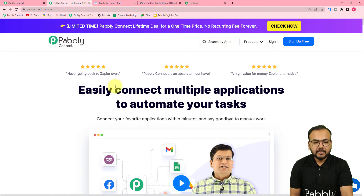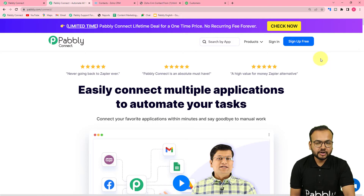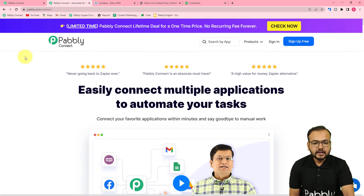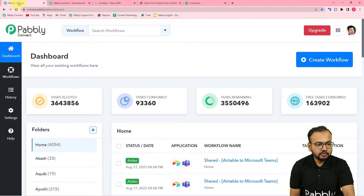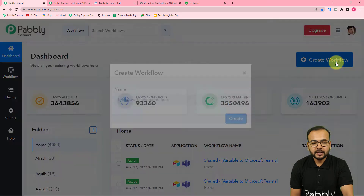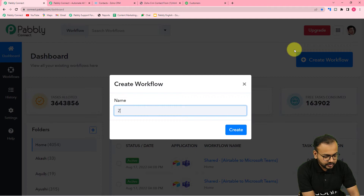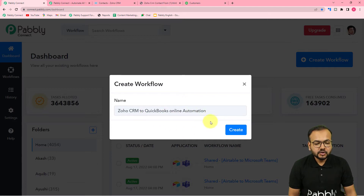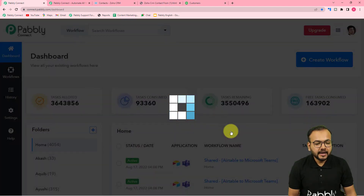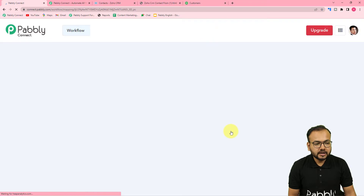You can set up your free Pabbly Connect account by clicking on the 'Sign Up Free' button, and you will get free automation tasks to set up and test your automation. After signing up, log in to reach the Pabbly Connect dashboard, then click on the 'Create Workflow' button. Give a suitable name to your workflow — here I'm naming it 'Zoho CRM to QuickBooks' — then click 'Create' and your workflow page will load.